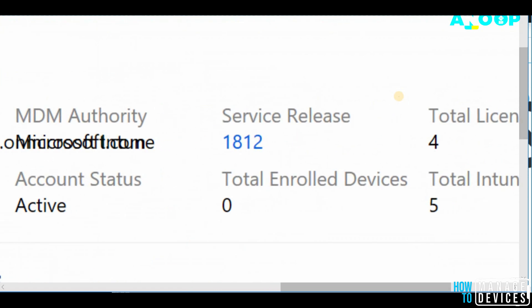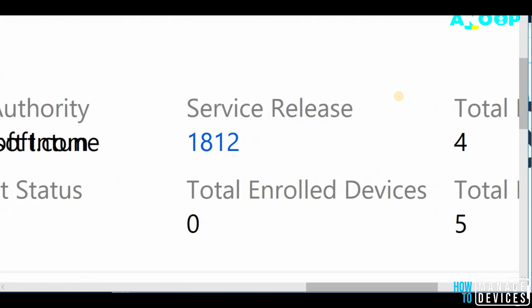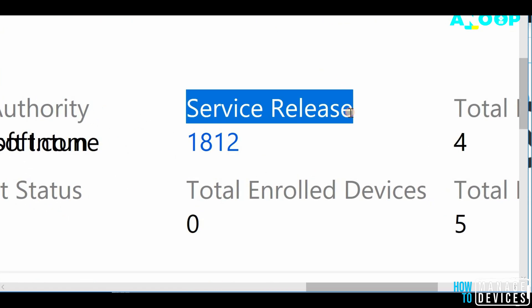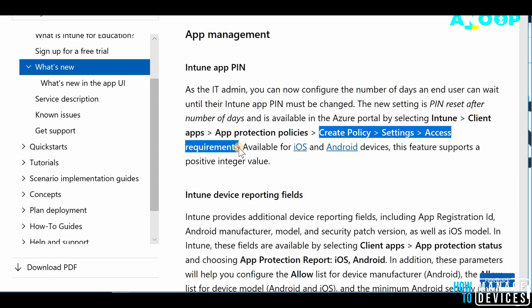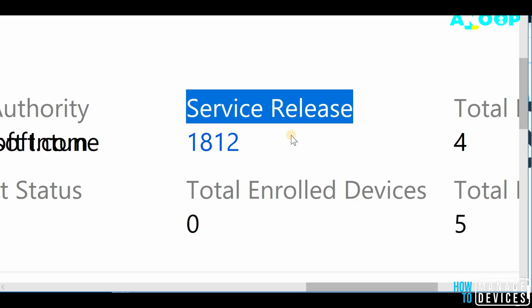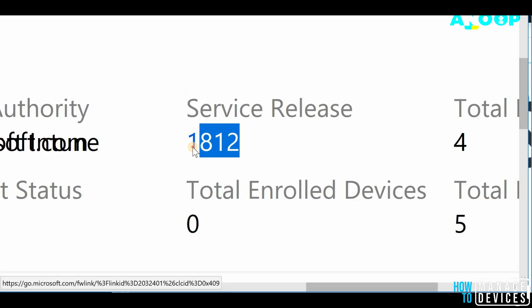And most importantly, the service release number is very useful in terms of my experience. Because I will be wondering after reading the new documentation from Microsoft, I will be always wondering why this particular feature is not enabled or available in my tenant.